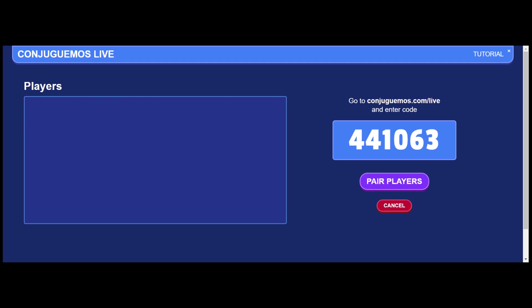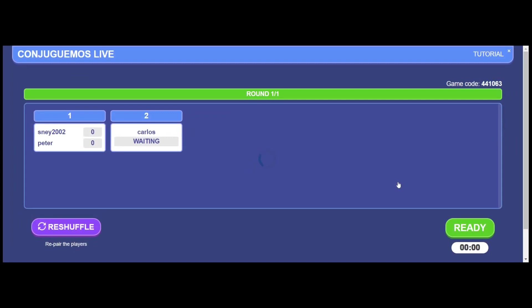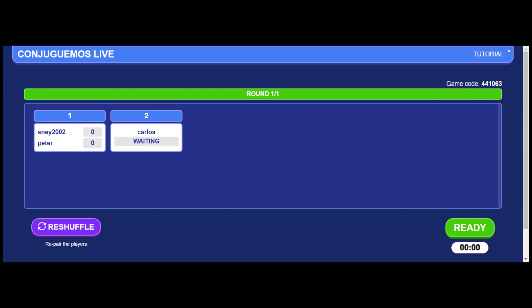Once your students have joined, as you see here, the next step is to pair them into team, into matches. And so if you pair them, you see that Snay 2002 is going to play versus Peter, while Carlos is going to be in the waiting room.